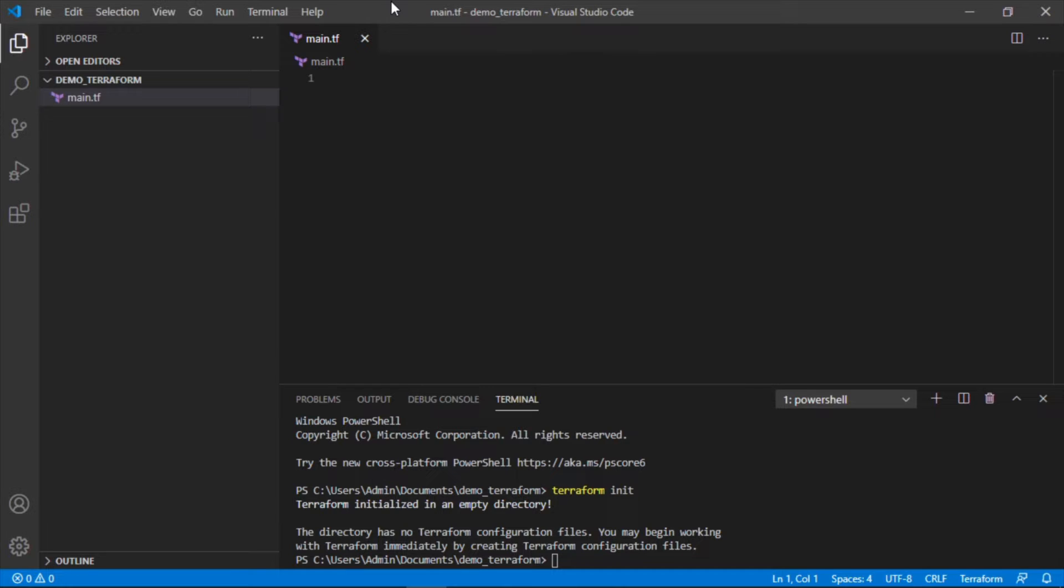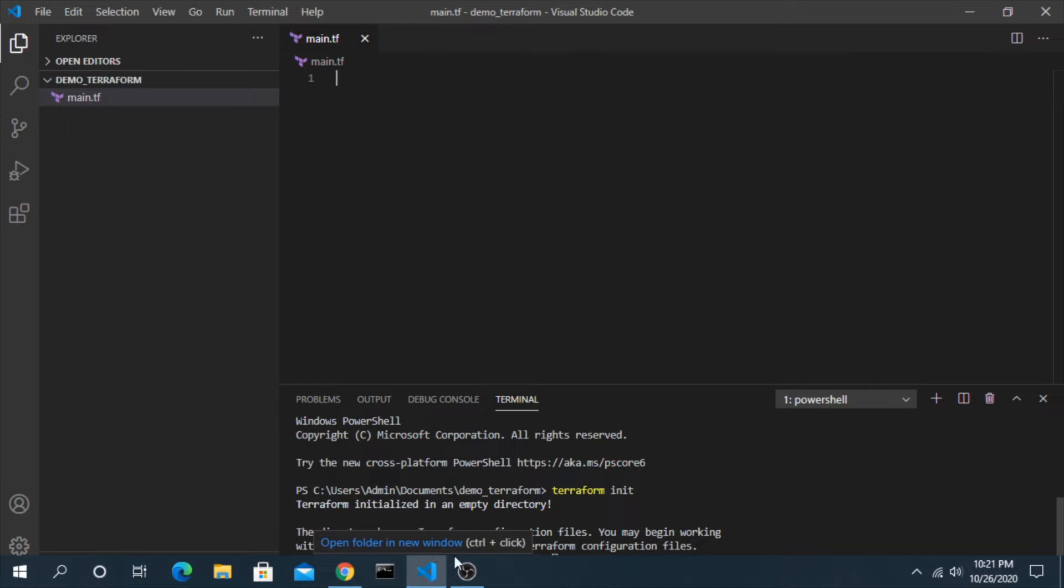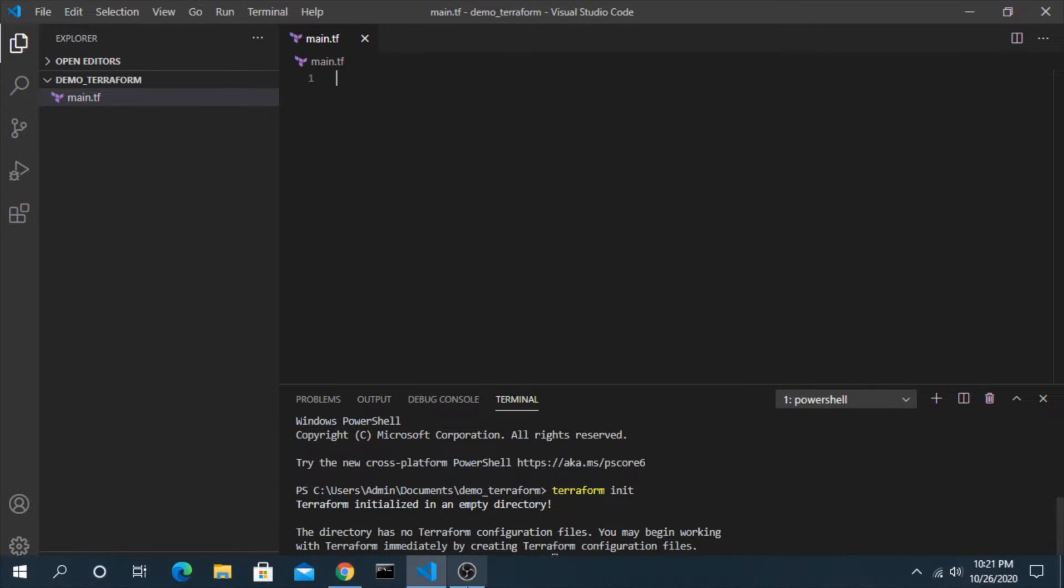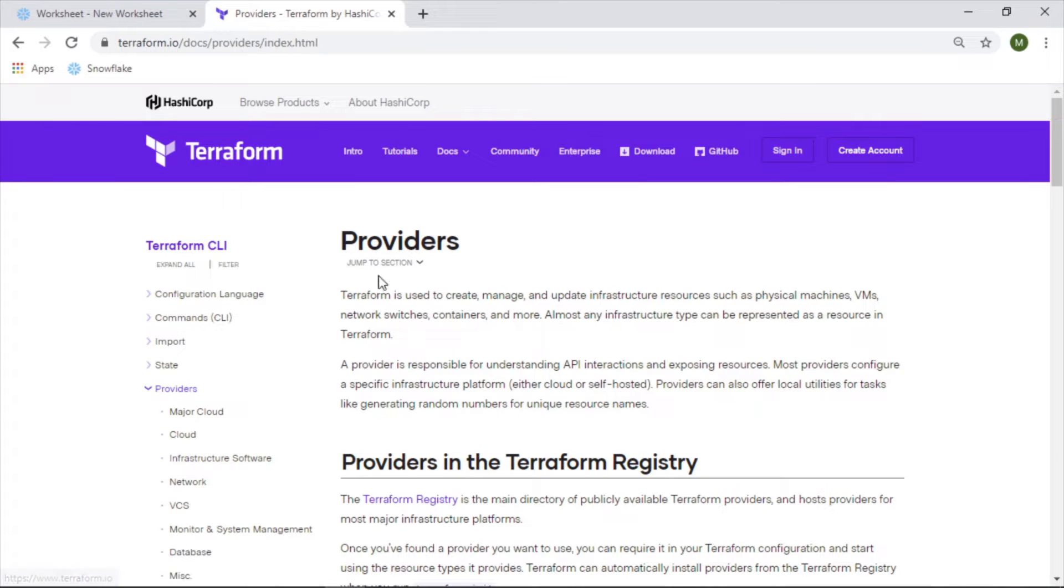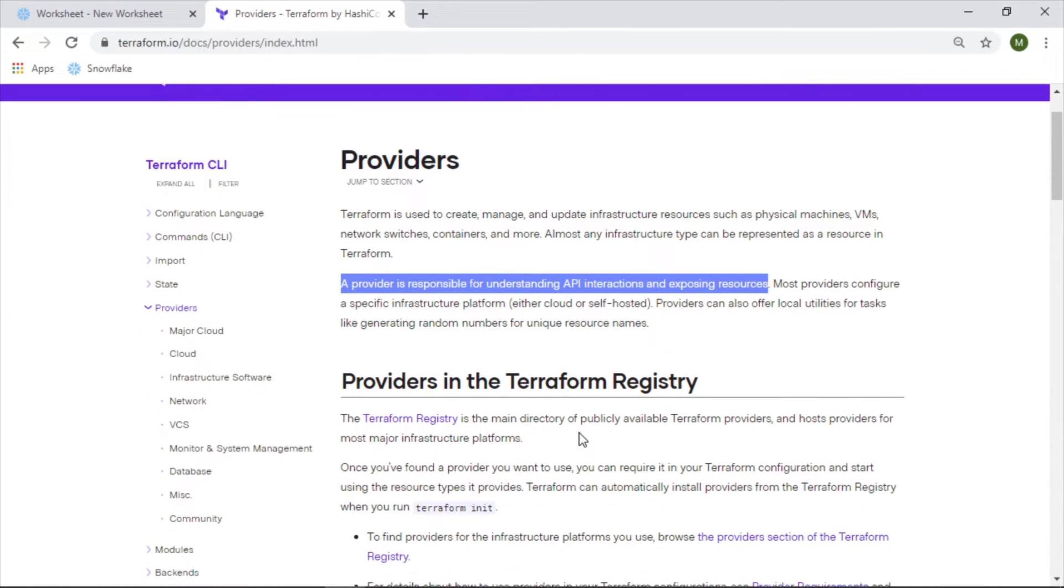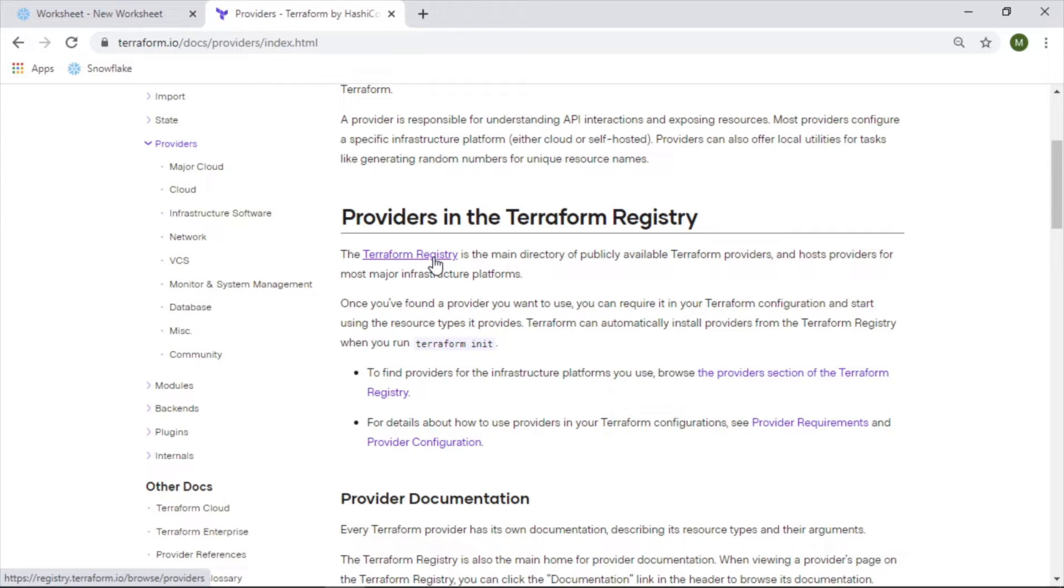So in our main.tf file, this is where we can start to write our Terraform code. So how do we even do that? The first thing we need to understand is the concept of a provider. And a provider essentially operates as an API to work with the different tools that you're trying to develop. In our case, we want a Snowflake provider that will interpret the code that we write in here and make the associated changes in our environment.